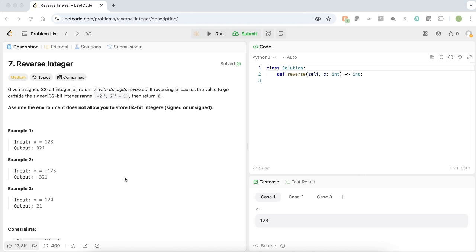Hello everyone. In this video, we are going to see LeetCode question number 7, Reverse Integer.